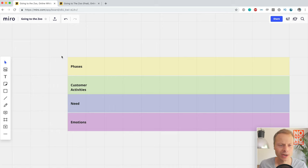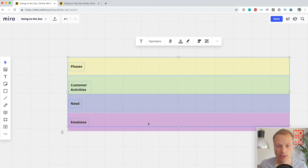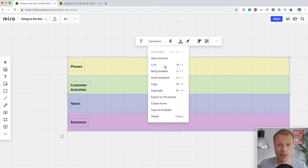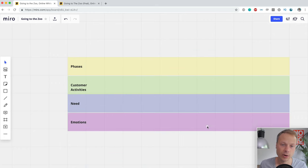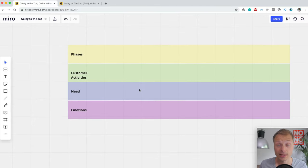Now we have four lanes. What I would do next is select everything and lock it — you can do it with Command+L or right-click and choose lock. So now this is our basic canvas and the next thing we want to do is add information into those lanes.